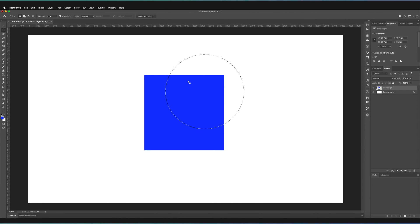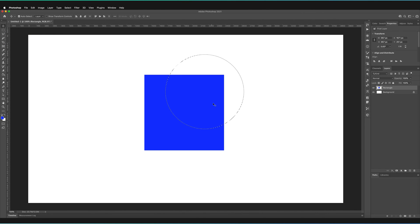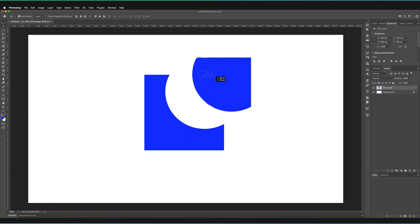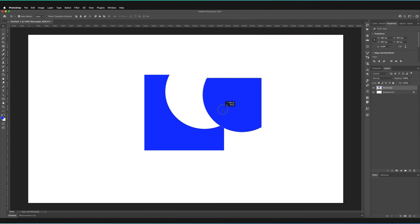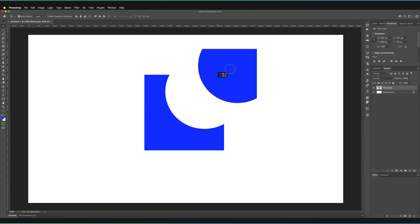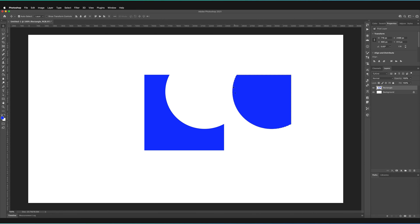I'm going to undo that because I don't want to change my square. One of the other things we can do is we can go to our Move tool, which is in the top left-hand corner here. What we can do is we can actually move the selection. We can just drag this part that's selected and it will move everything within that selection to wherever we want to drag it to.